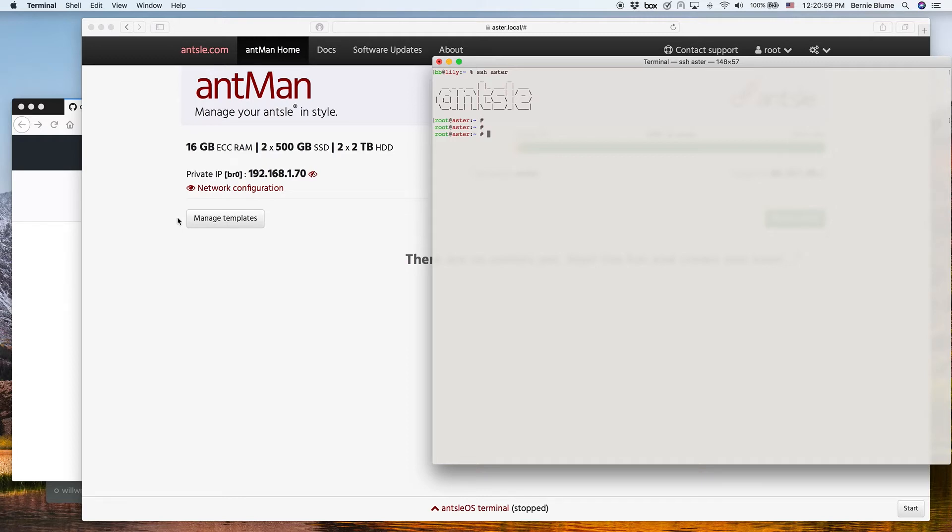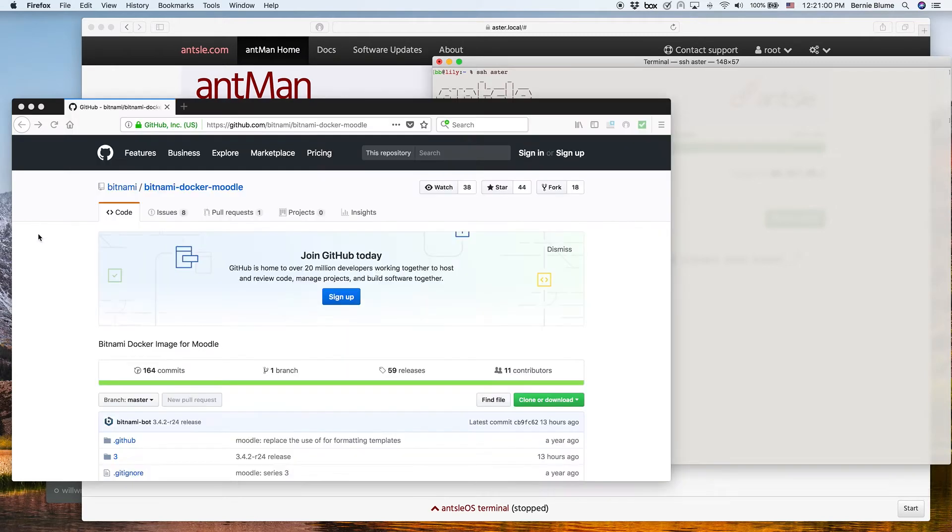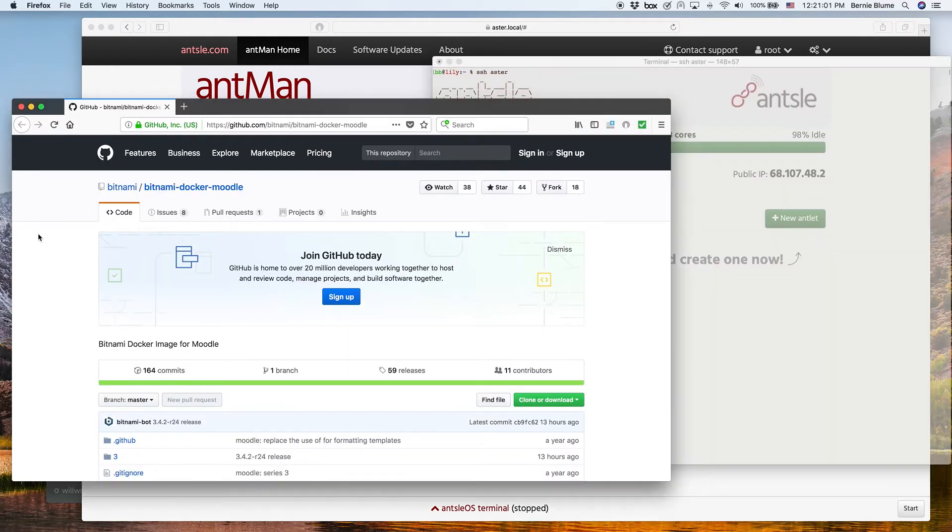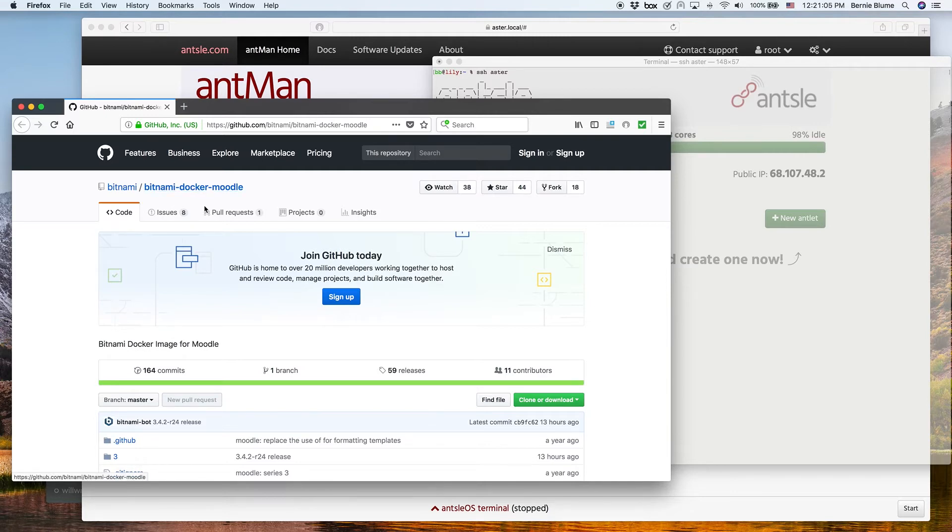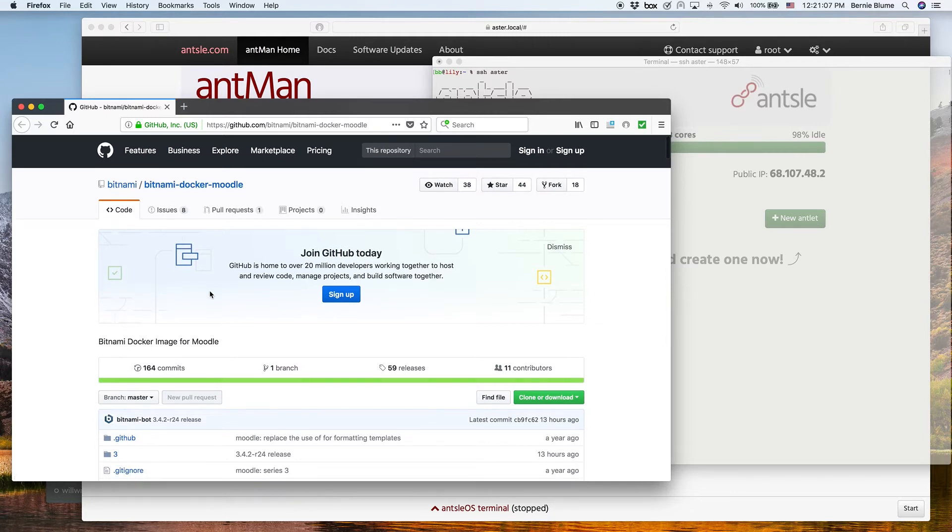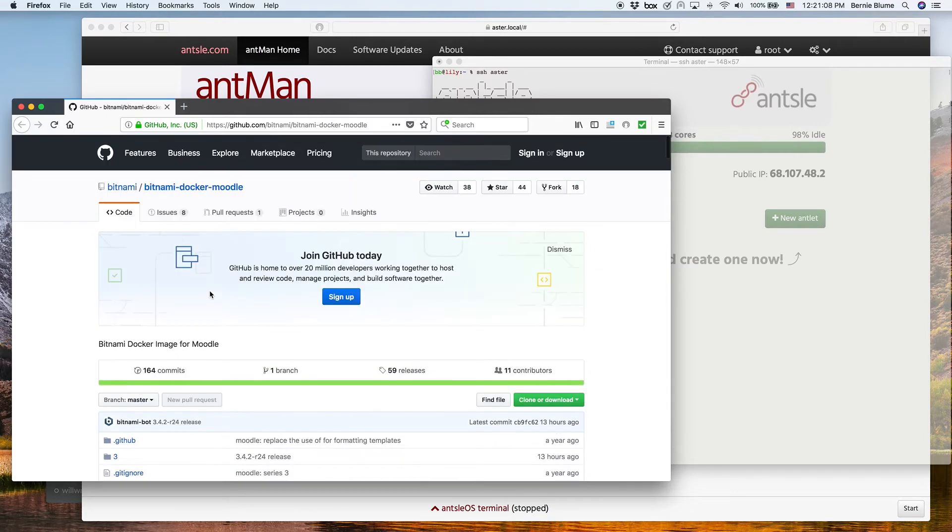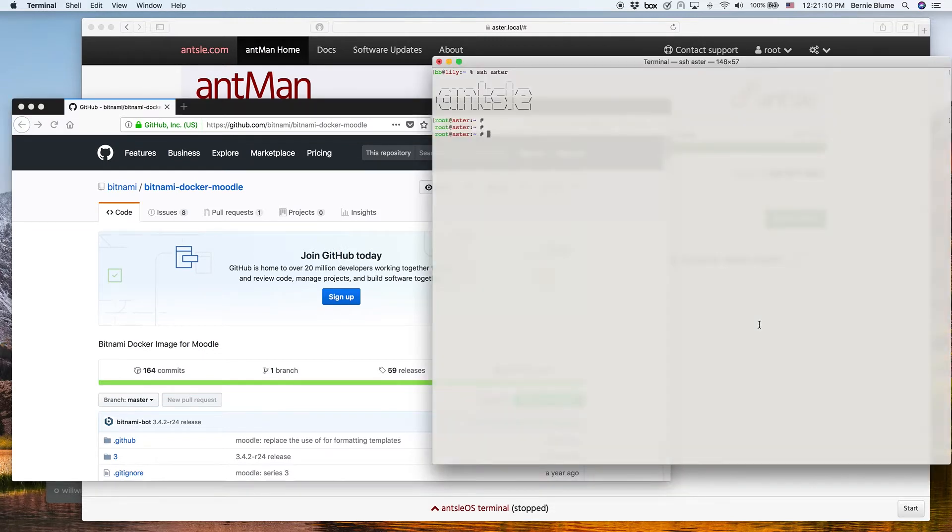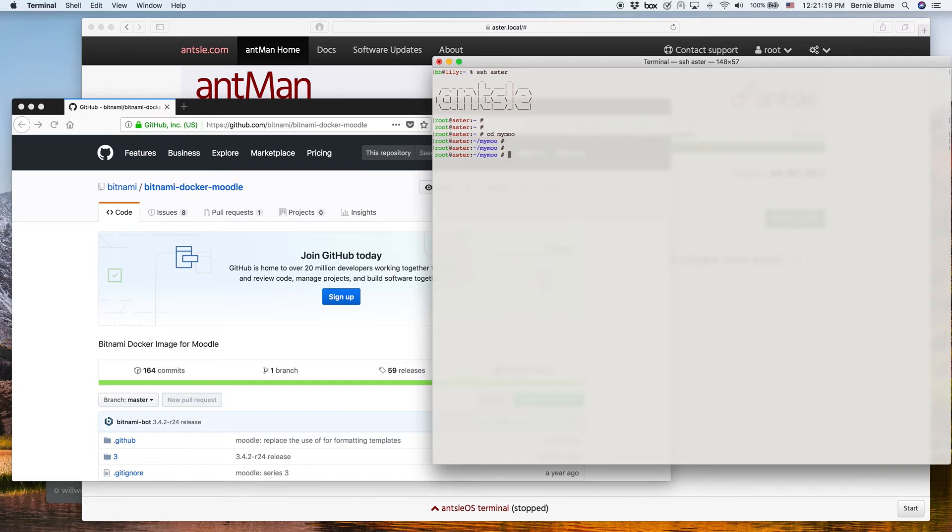What we actually did is we went to Bitnami and used the Bitnami Docker Moodle image that they have prepared. In this directory, we downloaded the Docker images from Bitnami for Moodle, and we also downloaded the Docker compose.yml file. And we made a few changes to that.